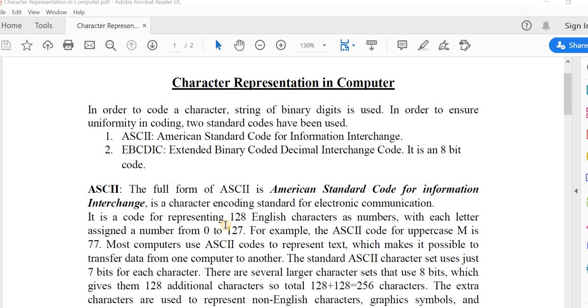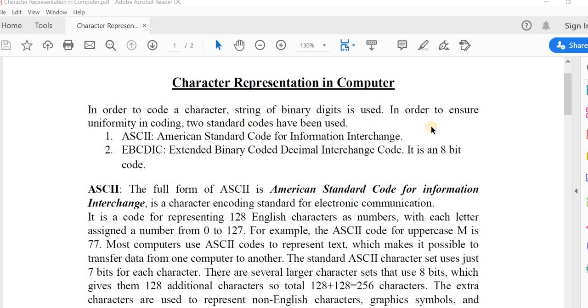So let's start. In order to code a character or string of characters, we have to use a set of binary digits. In order to ensure uniformity in encoding, two standard codes have been used. The first one is ASCII (American Standard Code for Information Interchange), and EBCDIC (Extended Binary Coded Decimal Interchange Code). These two standard codes are used to ensure uniformity in coding.